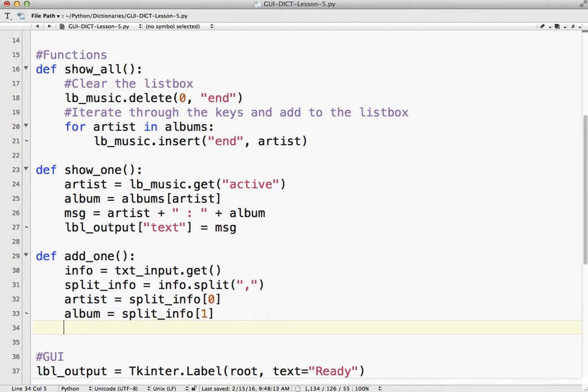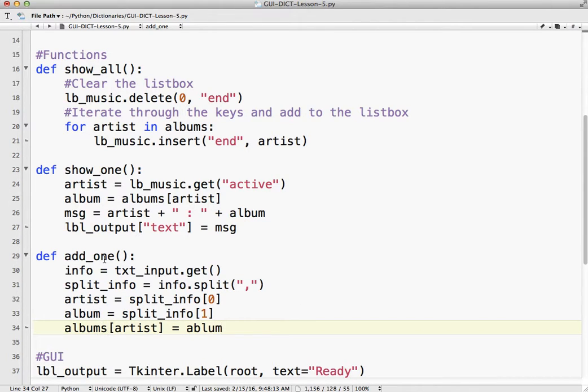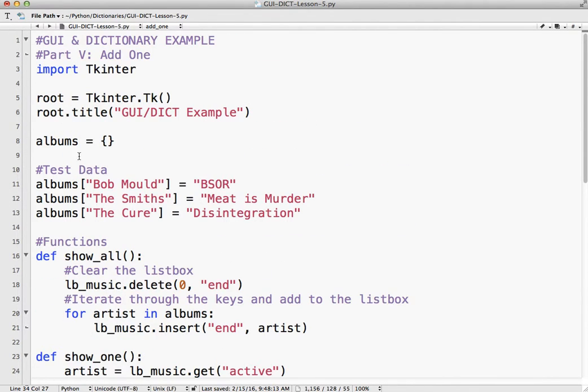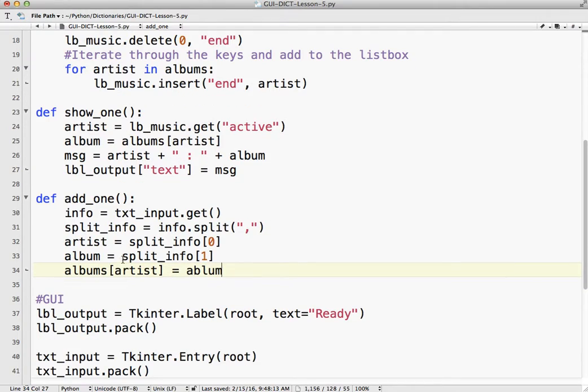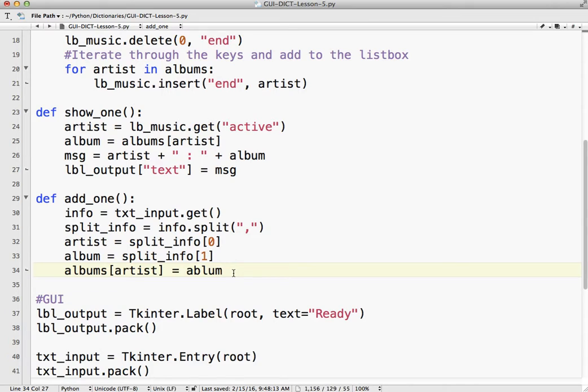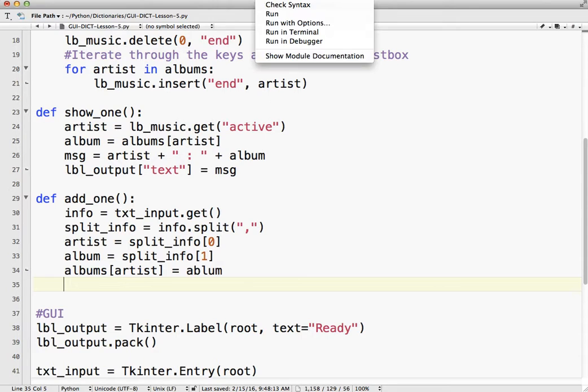And now what we've got to do is we're going to add it to our dictionary. So our dictionary was called albums from way up here. The artist is the key and the album is the value. So we've added it to our dictionary and what we need to do is we need to actually update. Well, let's run that and see what happens.